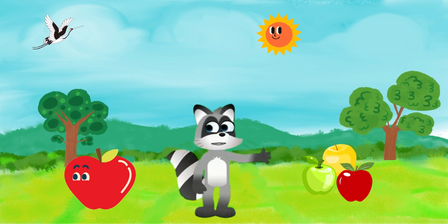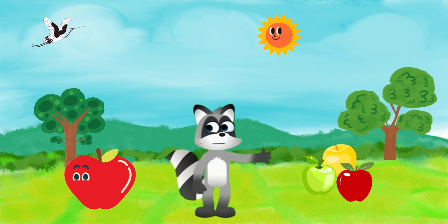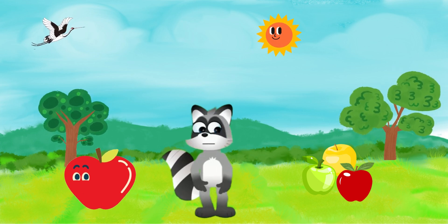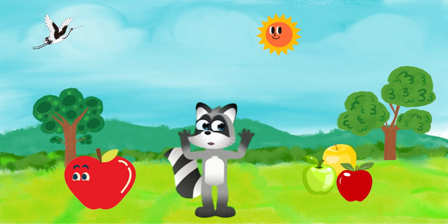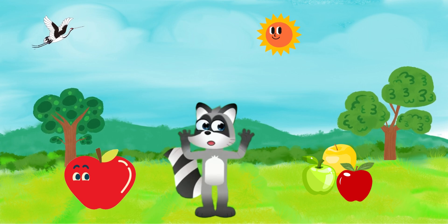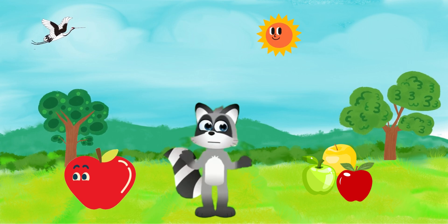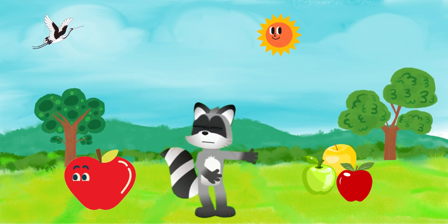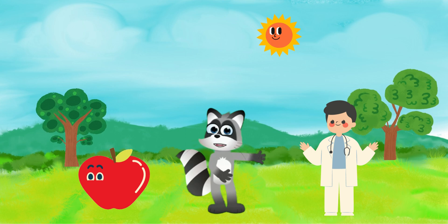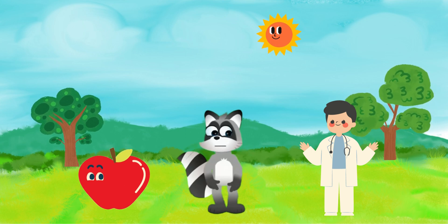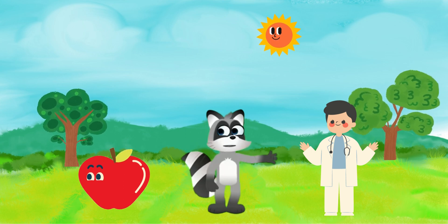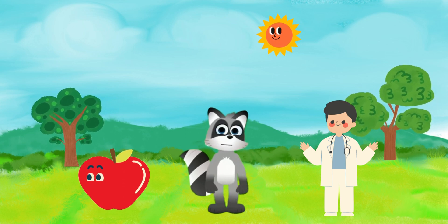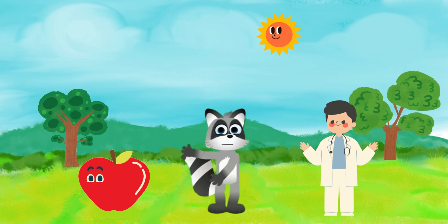Apples come in various colors like red, green, and yellow. They are not only tasty but also very healthy. Remember the saying, an apple a day keeps the doctor away. Now, say it with me, Apple. Apple.